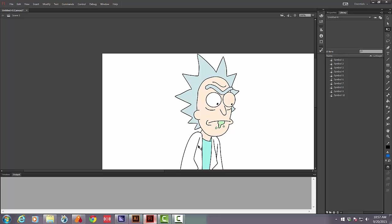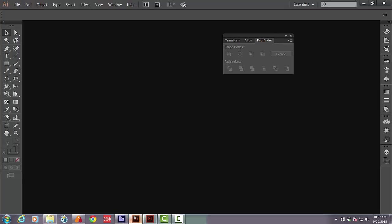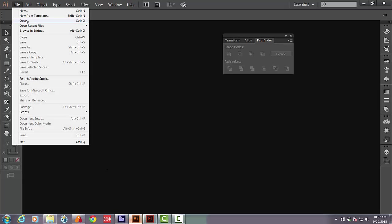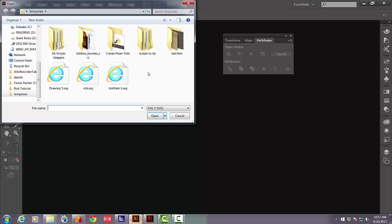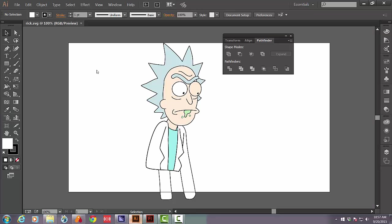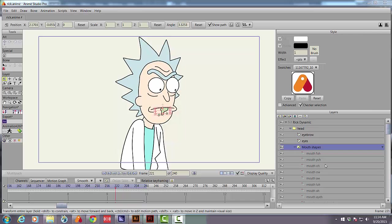Last but not least, I open up Illustrator, file, open, Rick SVG and there he is.